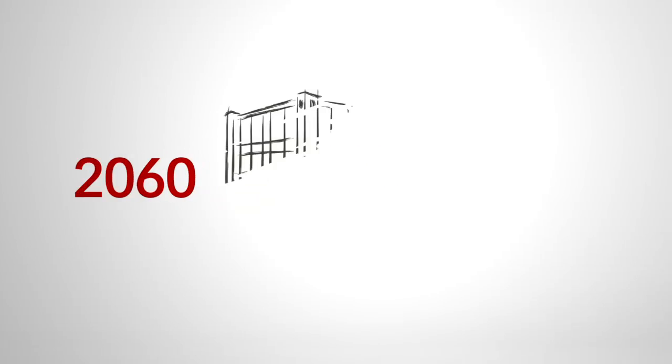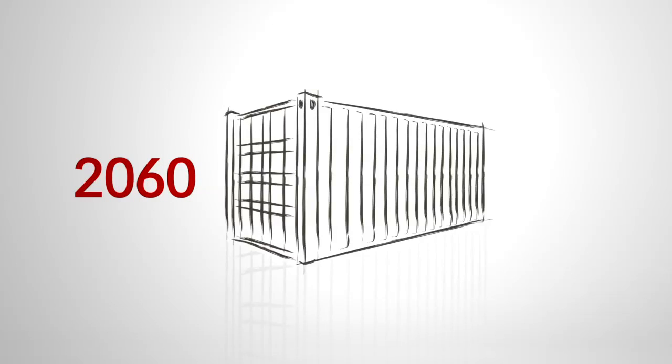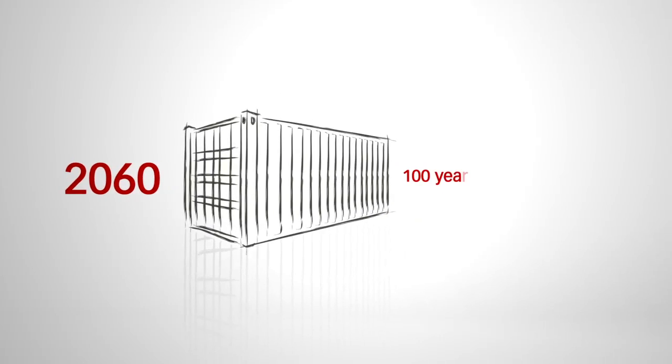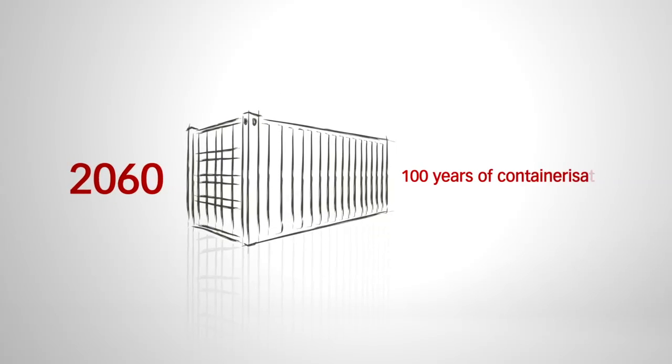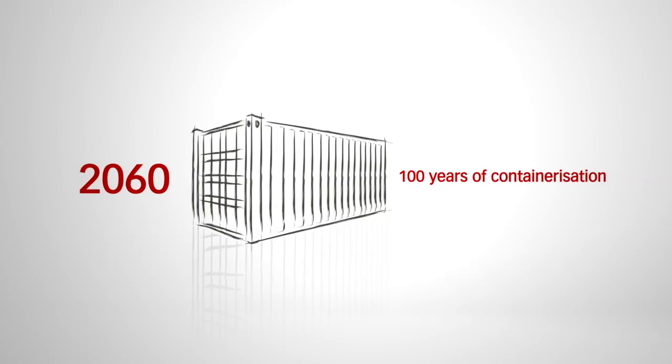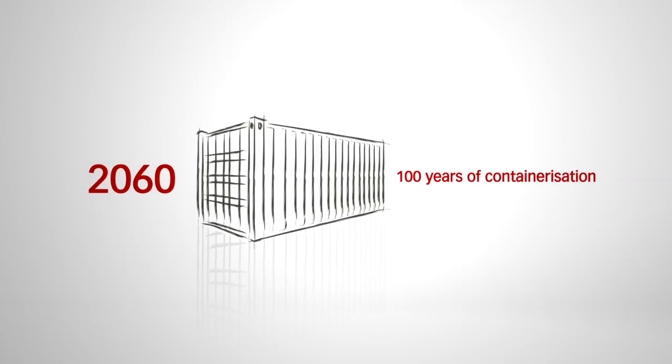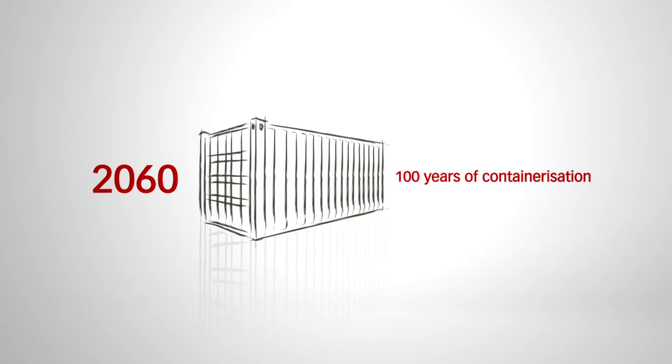Fifty years from now, the world has changed in many ways. Also, cargo handling has kept evolving. Yet containers keep moving.